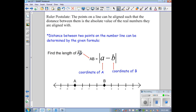We want to find the length of segment AB on this number line using this formula. Notice that when I write AB without a symbol on top, that means I want to denote length, while the symbol on top signifies a segment. The length of AB is determined by the absolute value of coordinate A minus coordinate B.